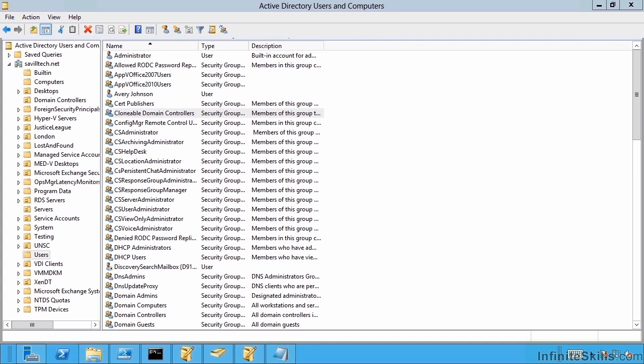In the past you could never clone a domain controller. You could create a new domain controller running DCPromo and it would replicate the content of the database from another domain controller. You could install from media by effectively taking a system state backup of another domain controller and feeding that to the DCPromo process.